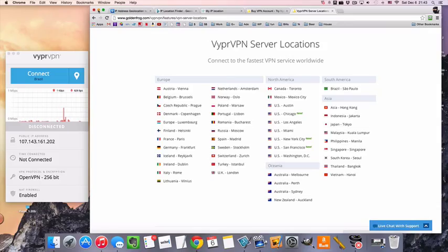Hi, Mr. VPN here, and today we're going to take a look at how to connect to a VPN server in Canada.